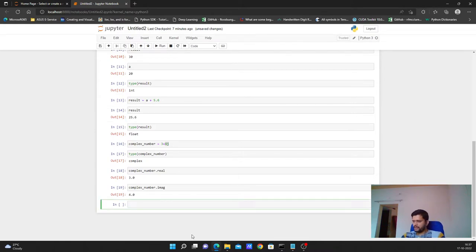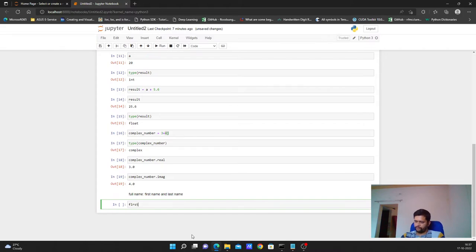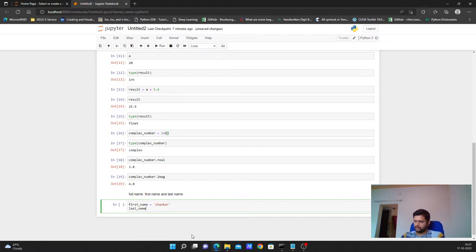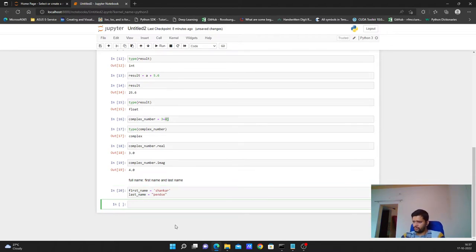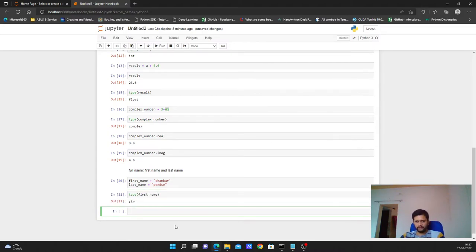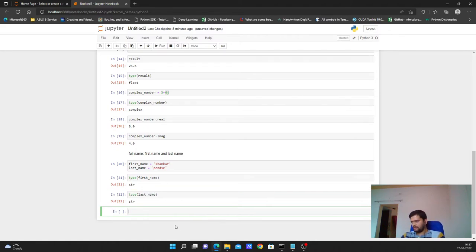Now let's move to strings. Let's create a variable called `full_name` which stores a first name and a last name. My first name is Shankar and last name is Pencil. Remember, to create a string we enclose the values within single or double quotes — either works. If you check the type of `first_name` or `last_name`, it will be `str` regardless of whether you use single or double quotes.